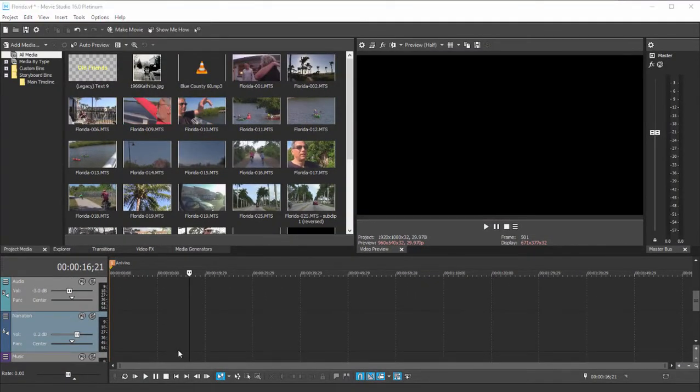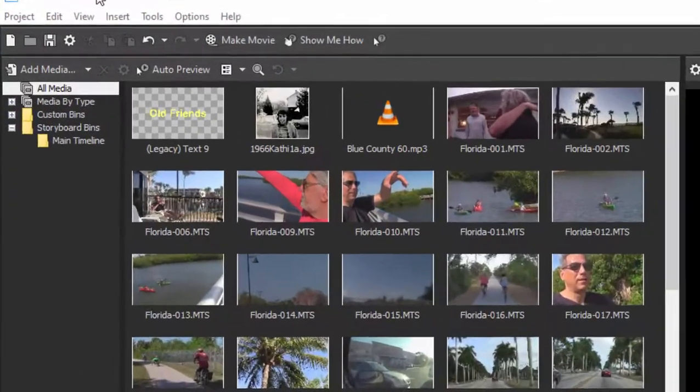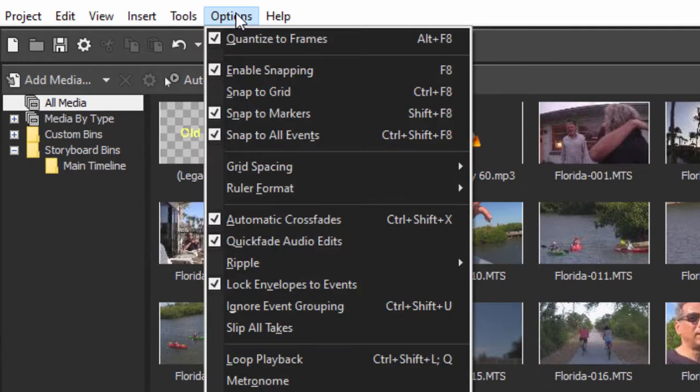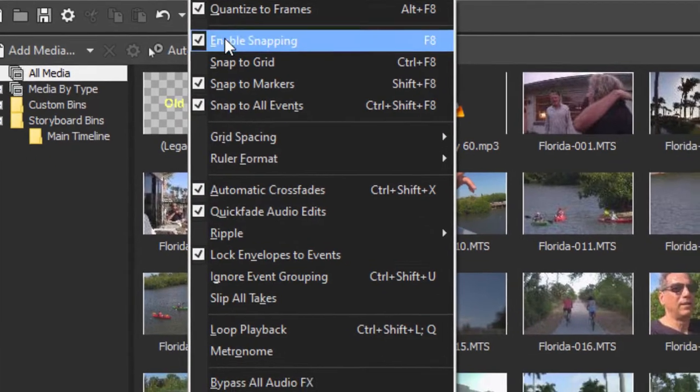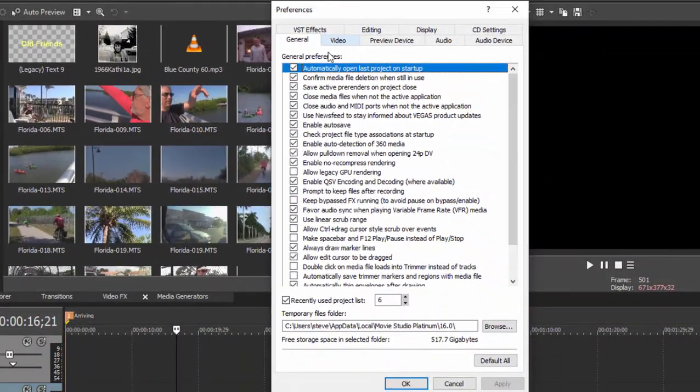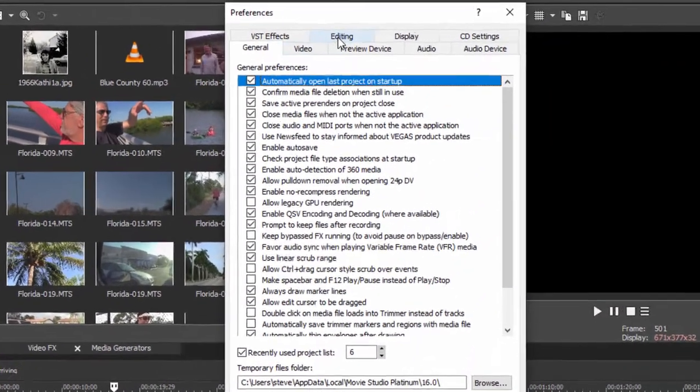Then we'll want to change the overall preferences for the program. So we just go up here to options and from the options menu select preferences.